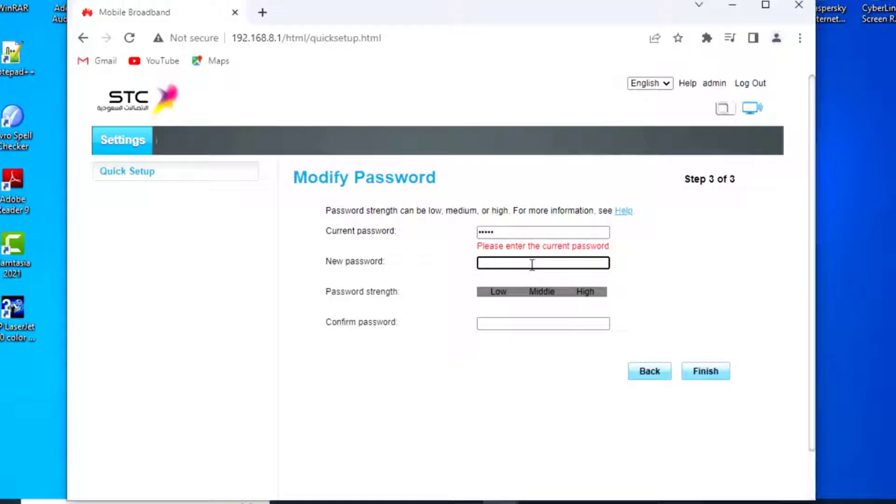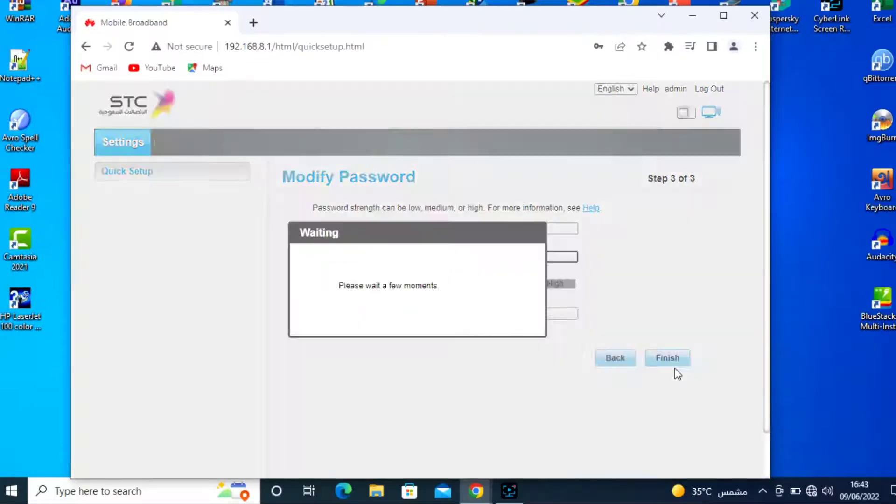This is the old password admin. Enter a new password and finish this process.